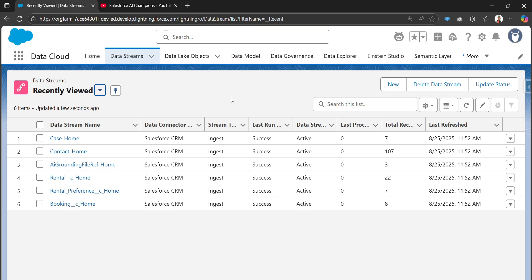First of all, in a couple of sessions back I created one tutorial on how to do web search using Einstein Data Library. I'll be adding that tutorial link in the video description. In that case I created an Einstein Data Library record with the data type 'web' and used that data library directly into the Edit Agent so that the agent can perform web search.